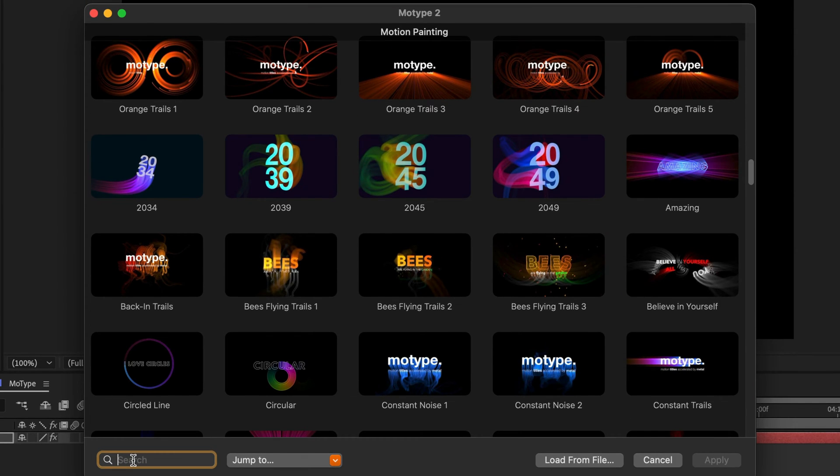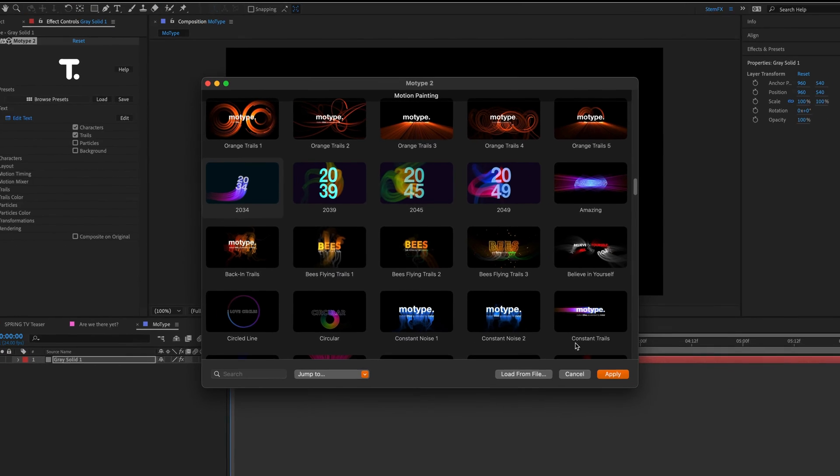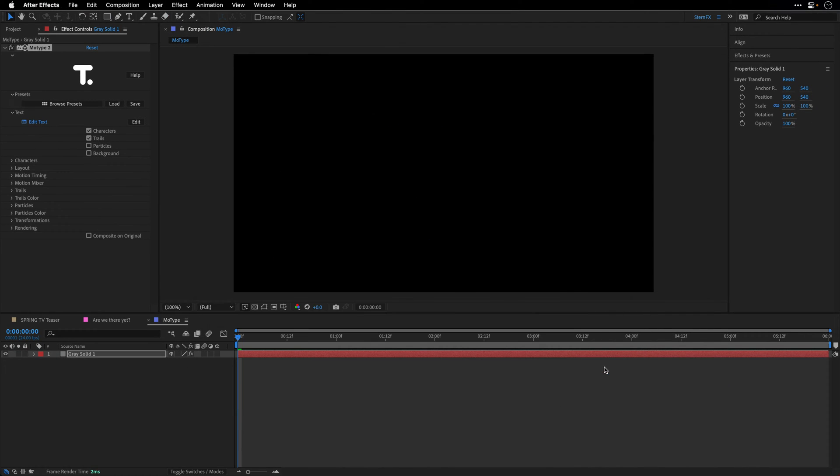So I highly recommend to take your time and explore this huge collection to get a sense of how this plugin works. So to get started, I'll choose this 2034 preset and click Apply.